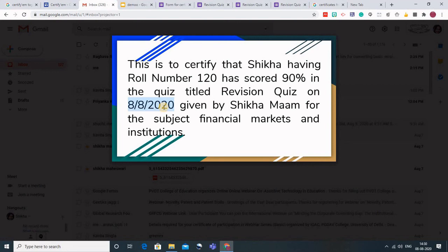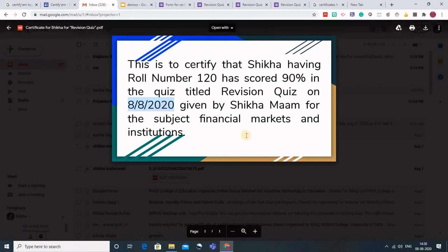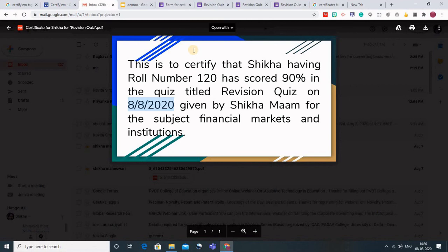All this will be different for different students and this is how you can generate certificates for your students when they are performing any quiz. You can put your initials or signatures at the bottom also and you can write here quiz 1, quiz 2, or anything and you can make it really attractive and motivating for the students. Thank you so much.